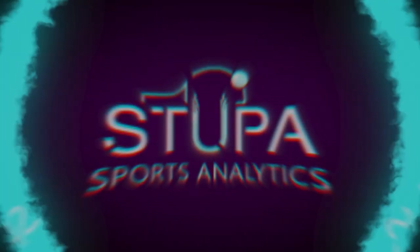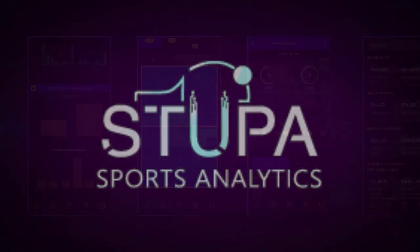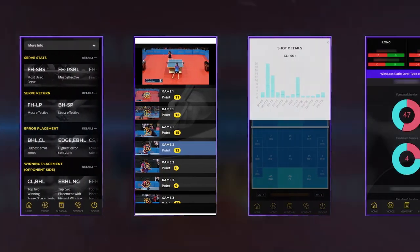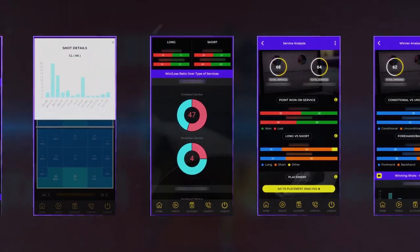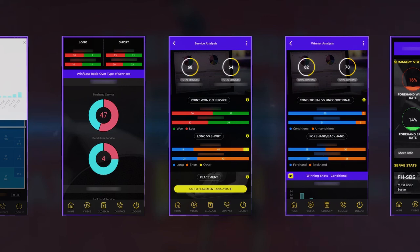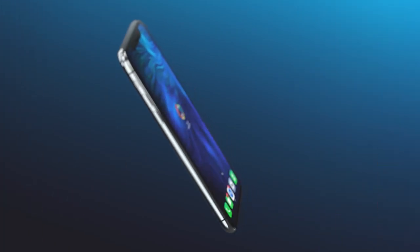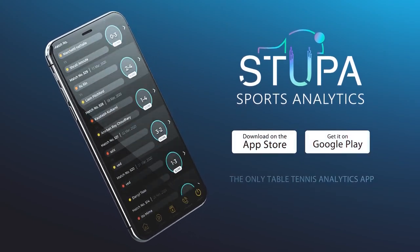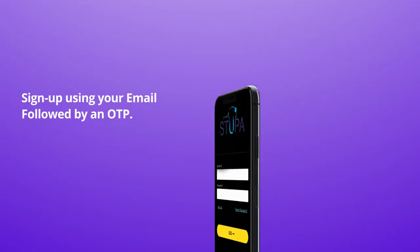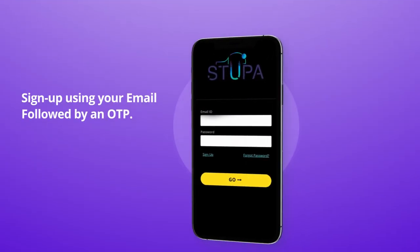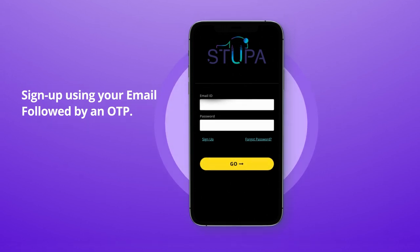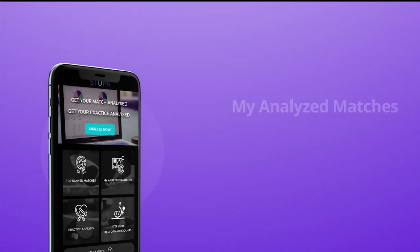Welcome to Stupa Sports Analytics, where we present the Stupa mobile app for table tennis players. Download the app from the Play Store or App Store and sign up with your ID followed by an OTP. Here's how you can get the best out of it.